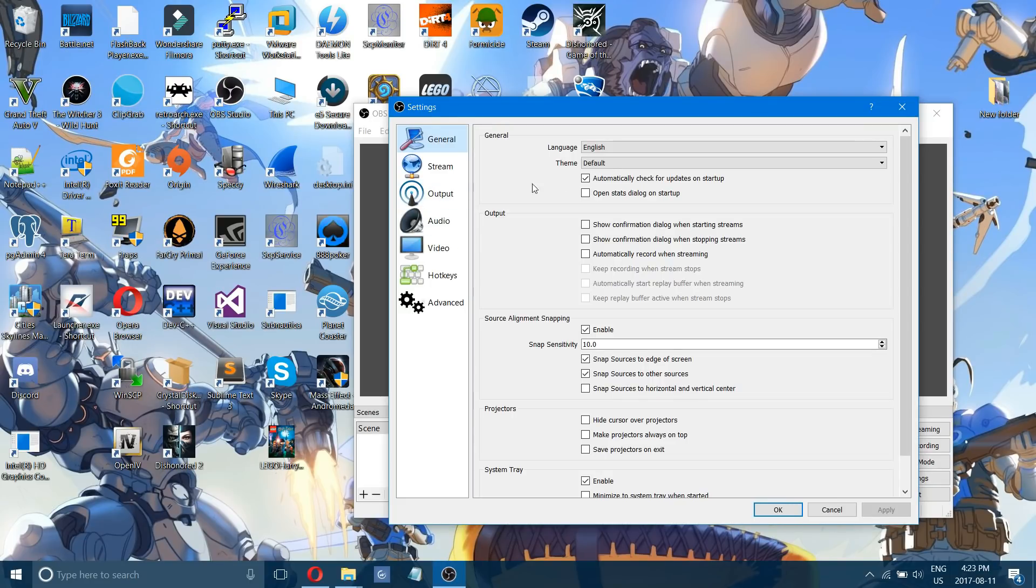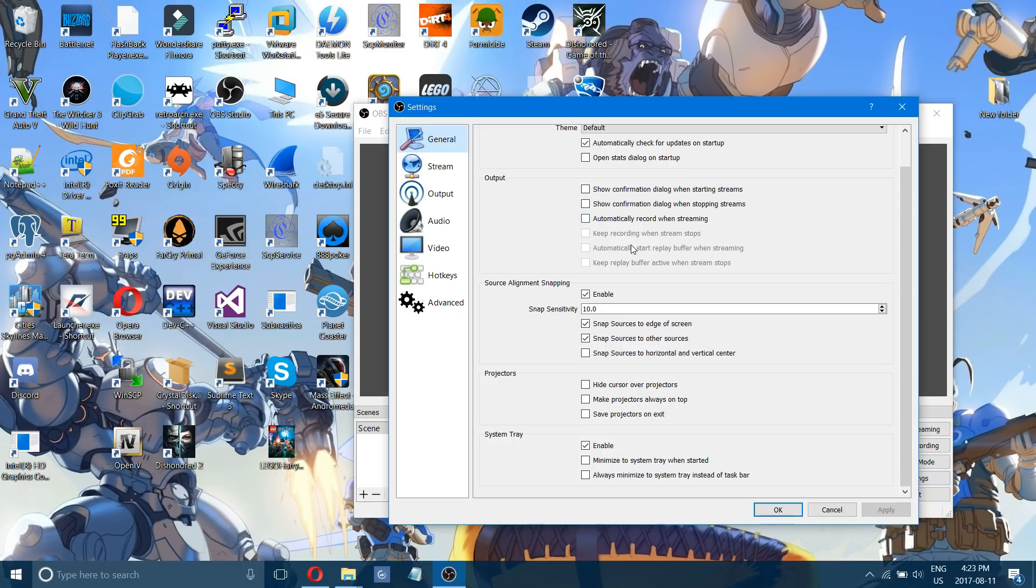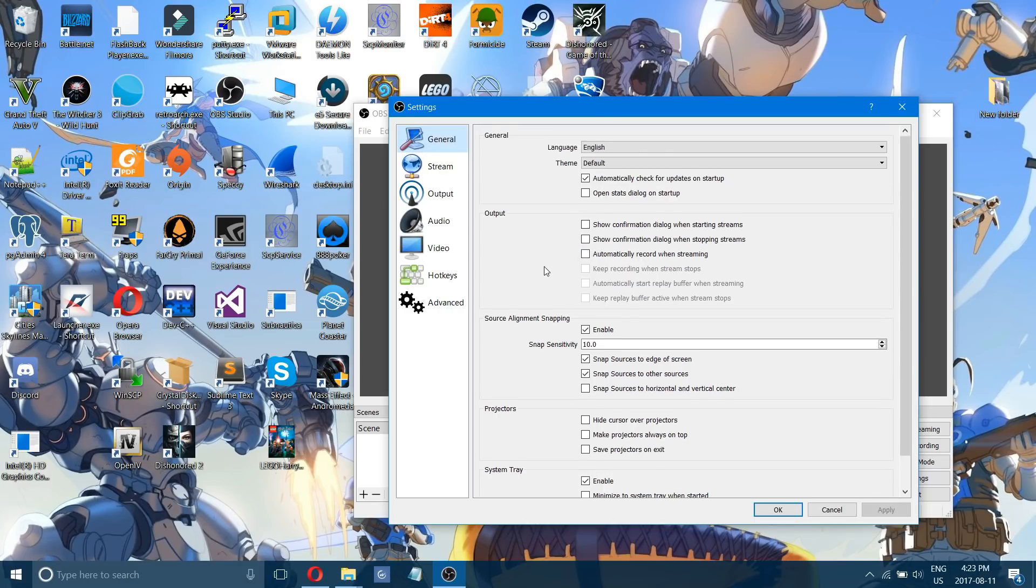So first, in general, there's nothing you're going to want to change there. That's pretty much good.